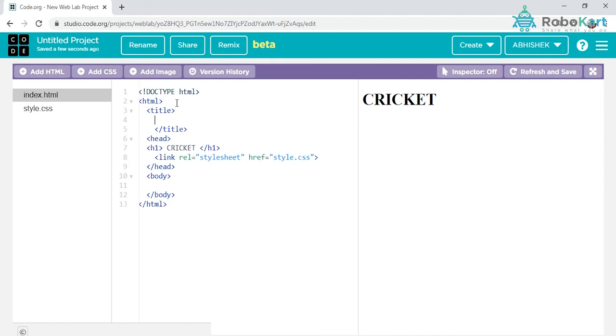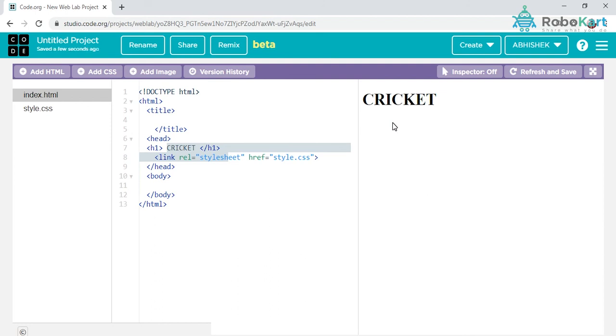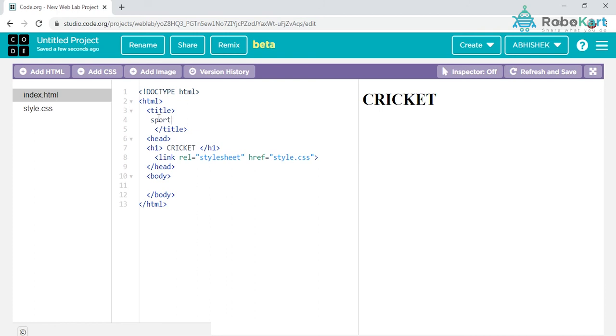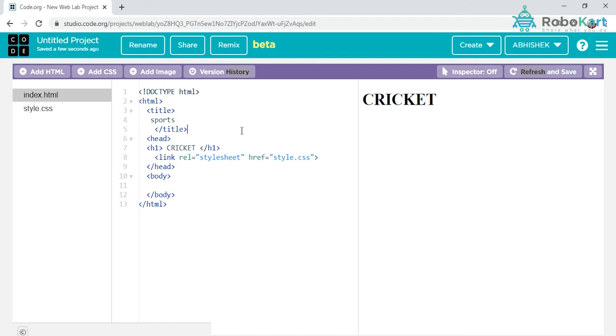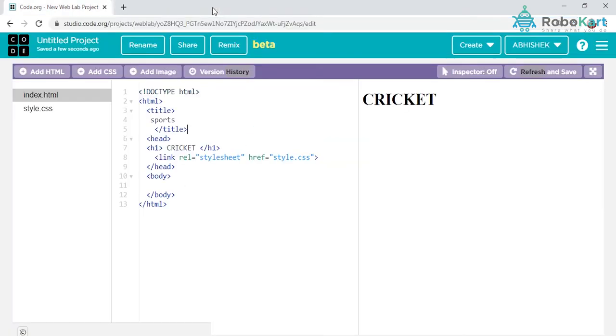Now there's a gap you can see in line number four. What's the difference between a title and a head? Heading is an area giving a name to your web page, to your particular page - whatever details you're writing inside the website. Title is an area giving a name to your whole website, to your whole platform. You can see here the name is code.org new web lab project. If I'm mentioning sports in small letters, I'll click on refresh and save. I want to see that when I open my new tab, it should be the name I mentioned.